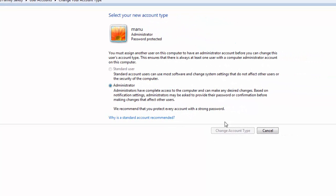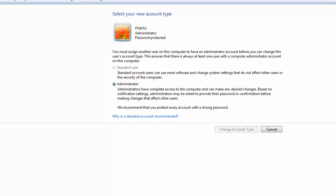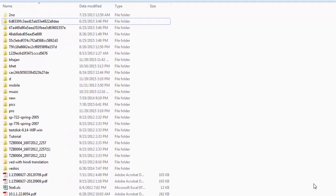Select the account as administrator, because only administrator account can delete any file or change any file. If administrator is already selected, then leave it as it is and close the window.